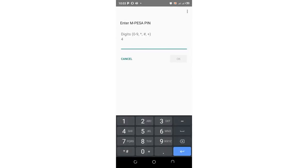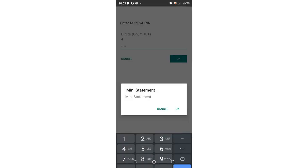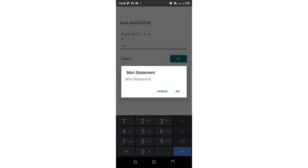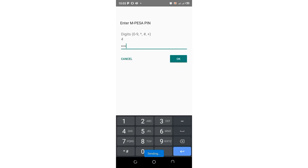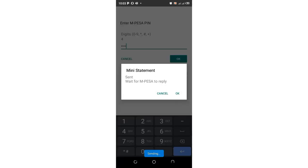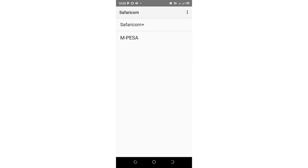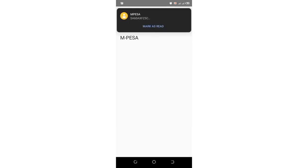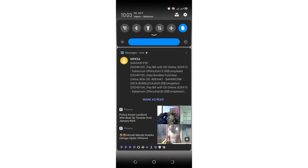Then you'll be prompted to enter your M-Pesa PIN. Just enter your M-Pesa PIN, and after entering your PIN, you'll be prompted with an M-Pesa mini statement which will be sent as a text message in your messaging app.